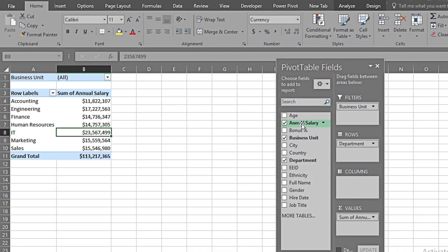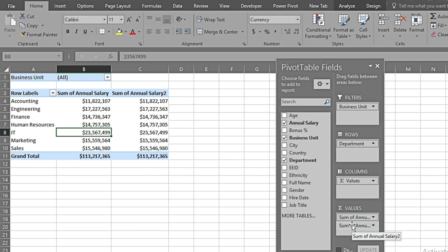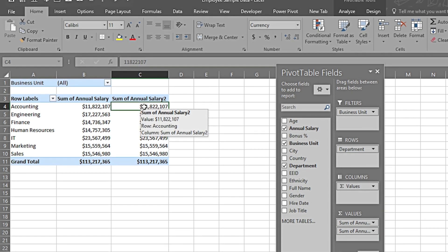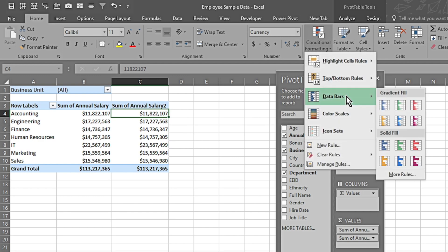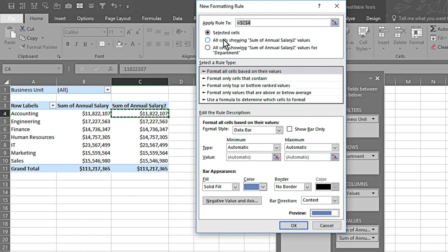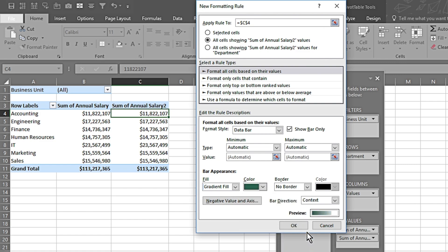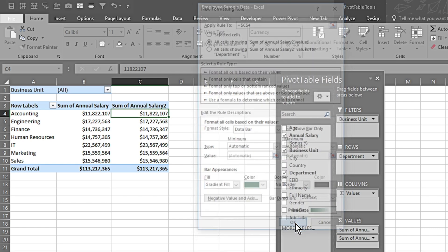Now we're going to see how we can add data bars to our pivot table. I click on Annual Salary and drag it to the Values section again. Then I click on the column where I want data bars, go to the Home tab, Conditional Formatting, Data Bars, More Rules. Here it gives an option — I select the second option to apply to all cells showing Annual Salary 2 values. I choose to show data bars only without figures, set it to Gradient Fill, pick a color, remove border colors, and press OK.